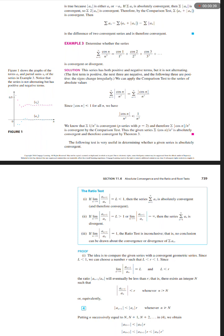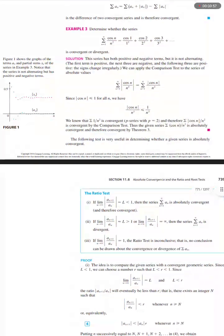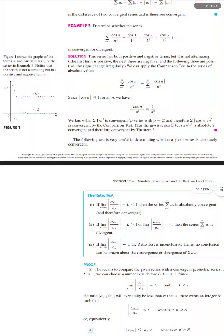Figure 1 (sidebar): Figure 1 shows the graphs of the terms a sub n and the partial sums s sub n of the series in Example 3. Notice that the series is not alternating, but has both positive and negative terms.